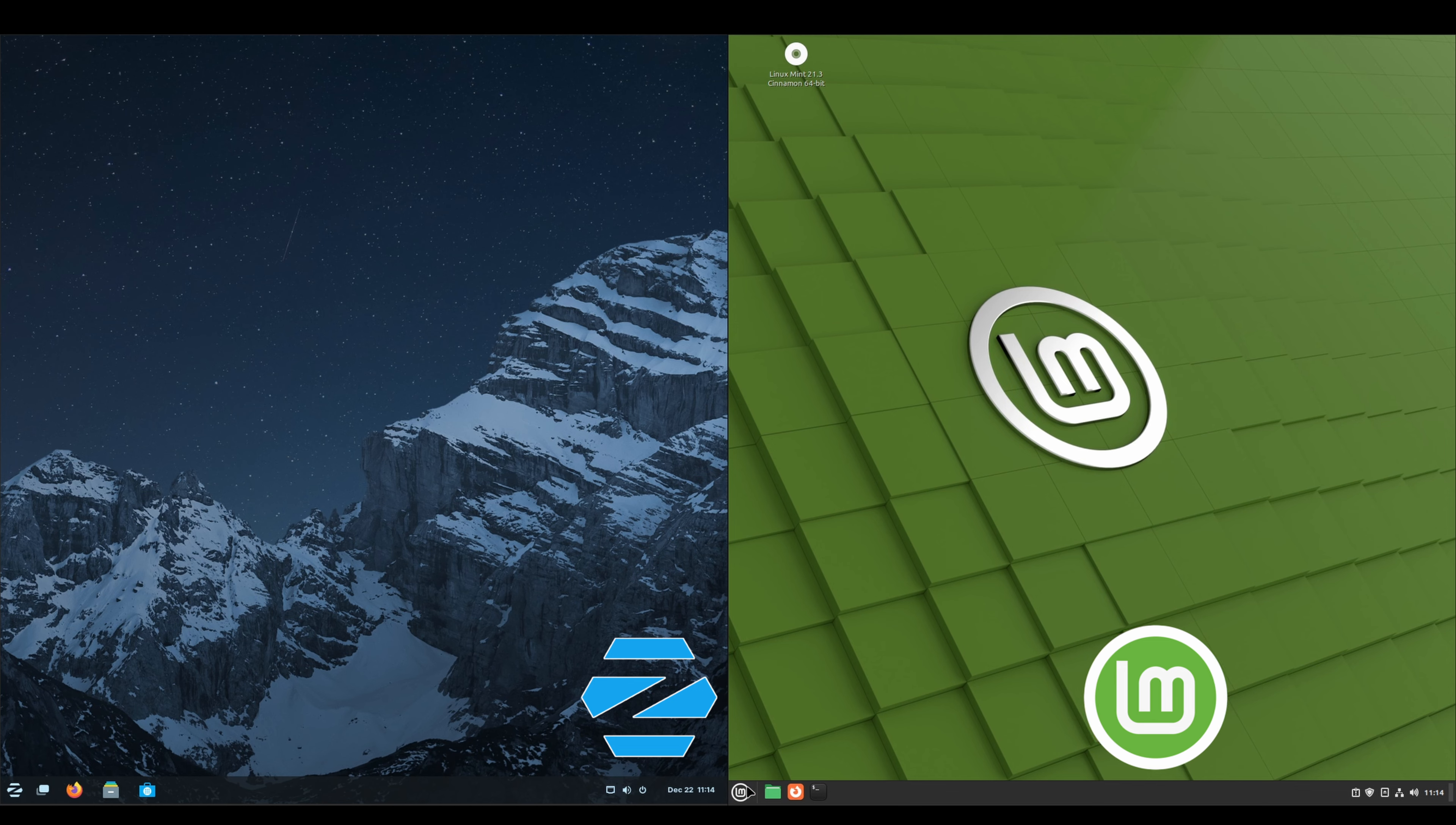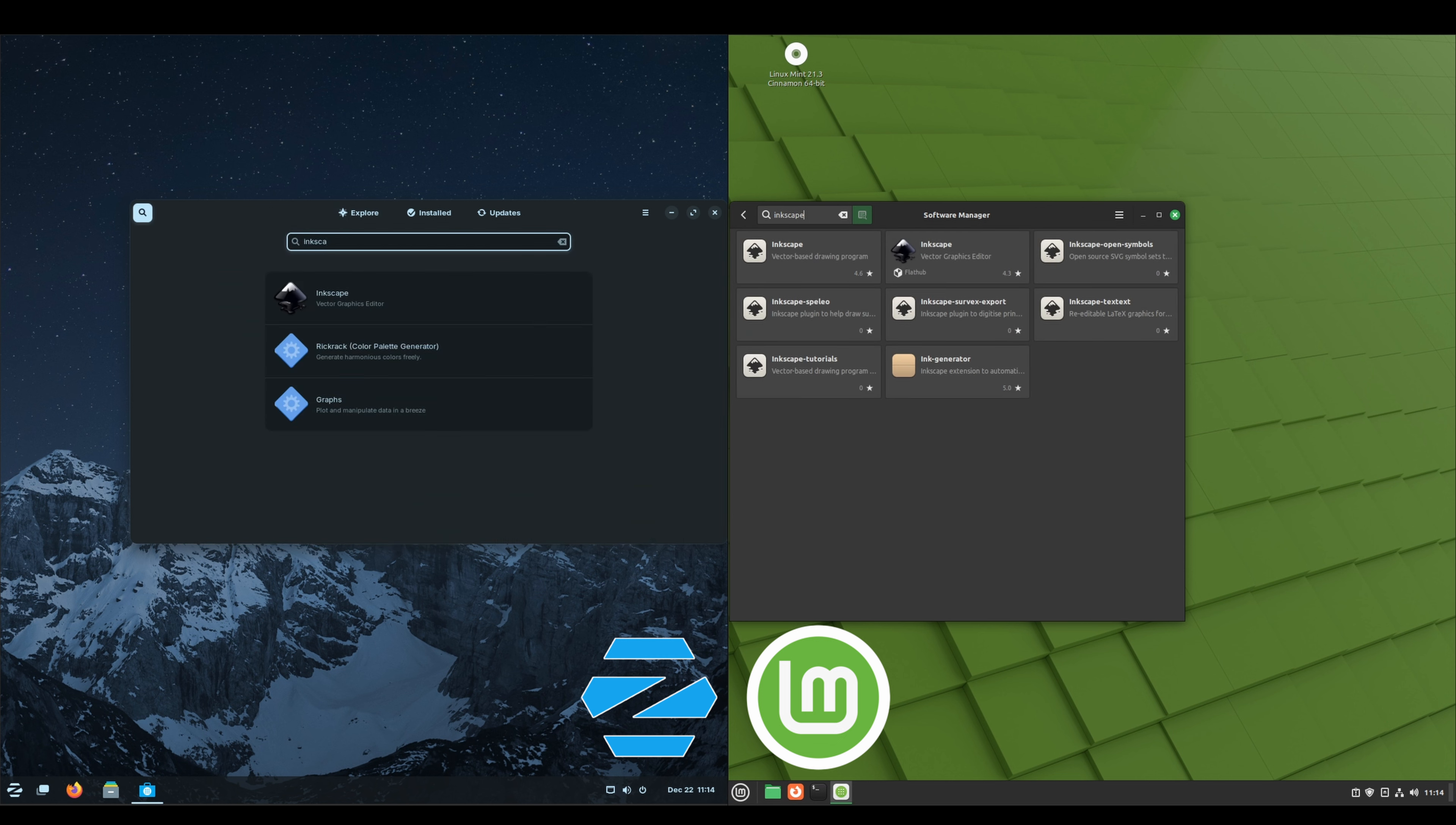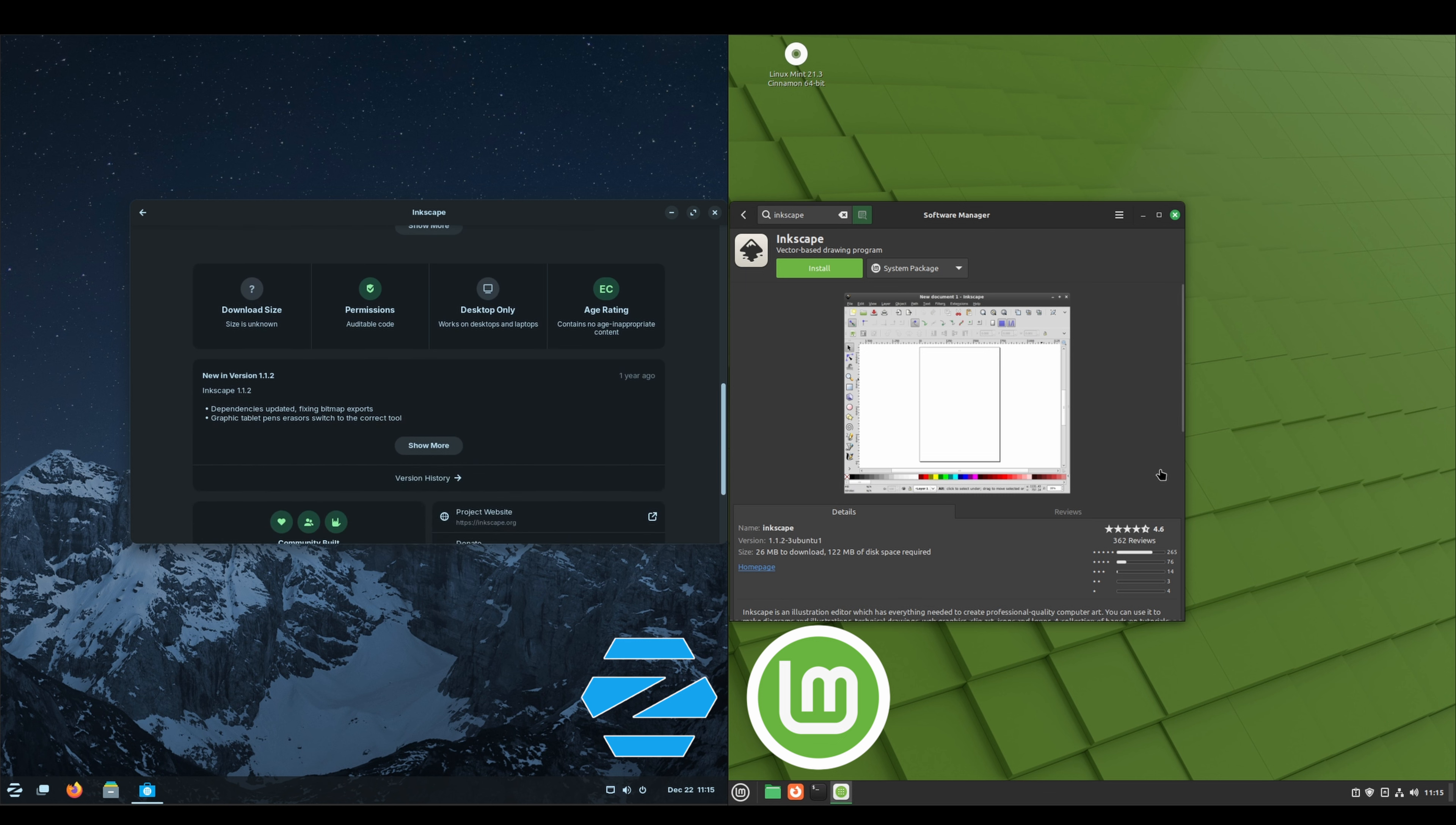To install packages on Linux Mint, we'll go to Super Software Manager. On the Zorin OS side, we'll just click on Software that's pinned on the taskbar. If we were to search for Inkscape on both, we do see we're presented with the Flathub version on each. We can switch to a system package. That's going to be the deb package on Linux Mint. On the Zorin side we have options for snap packages as well as the Debian package.